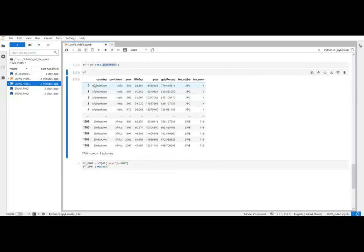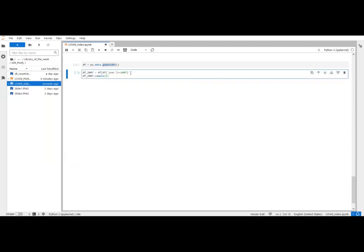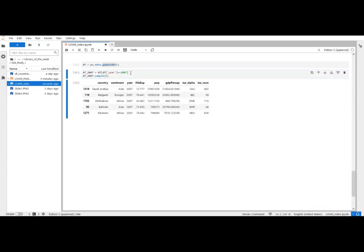For each country we have data for several years. It includes life expectancy, population, GDP per capita. What we're going to do is a map of the population of each country. And since we have several years I'm going to do the population in the year 2007, because if I don't select a certain year it's going to add all the population for all the countries. So we will have the population in the year 2007. And here I took a sample of different countries.